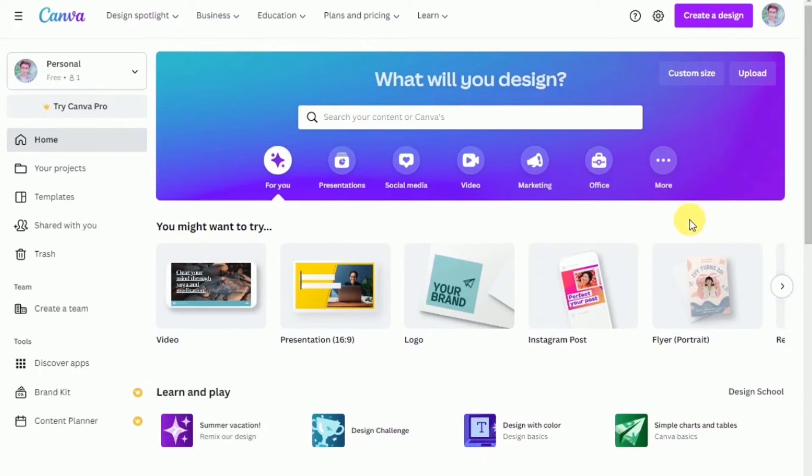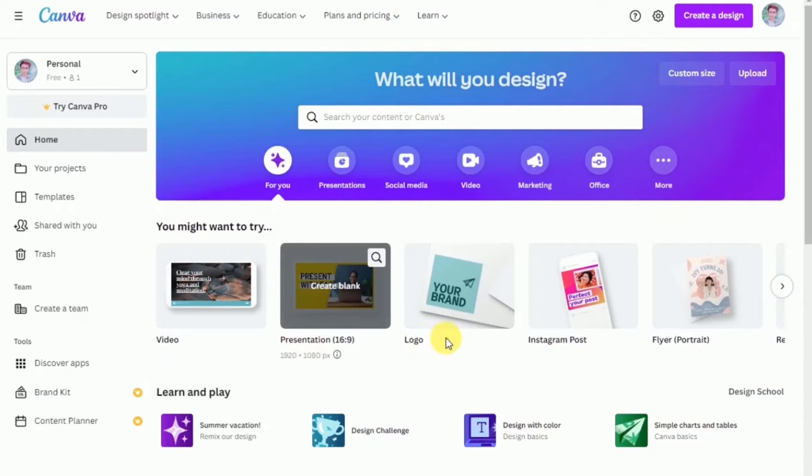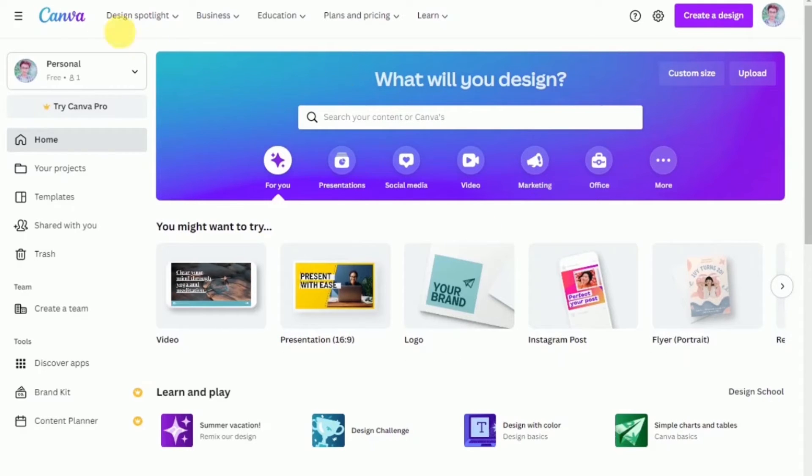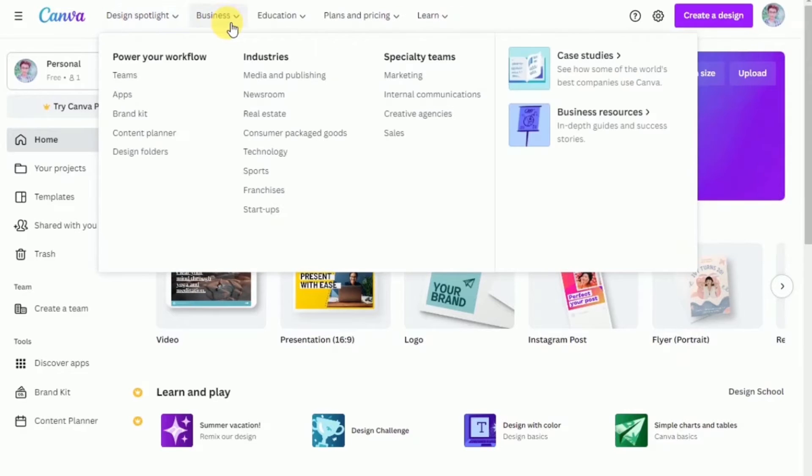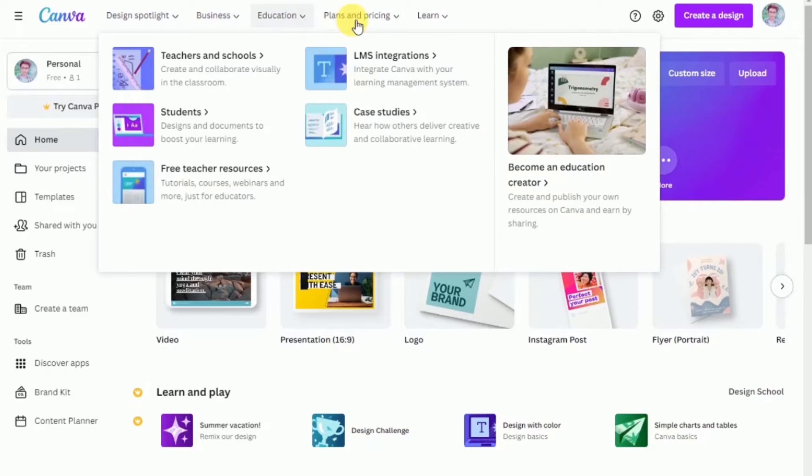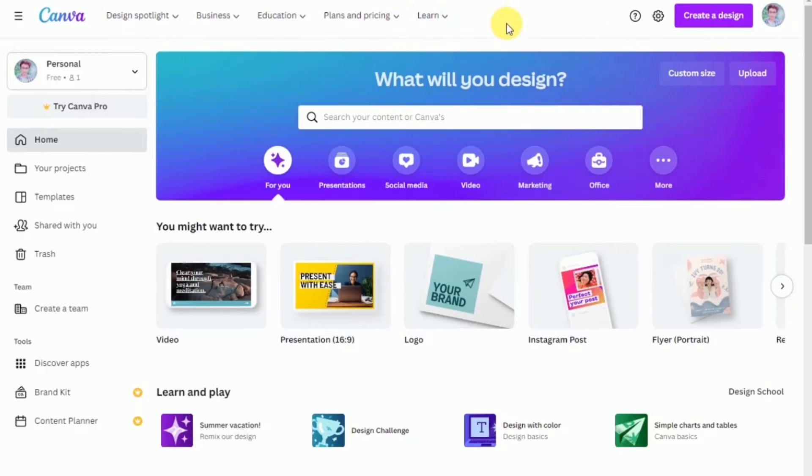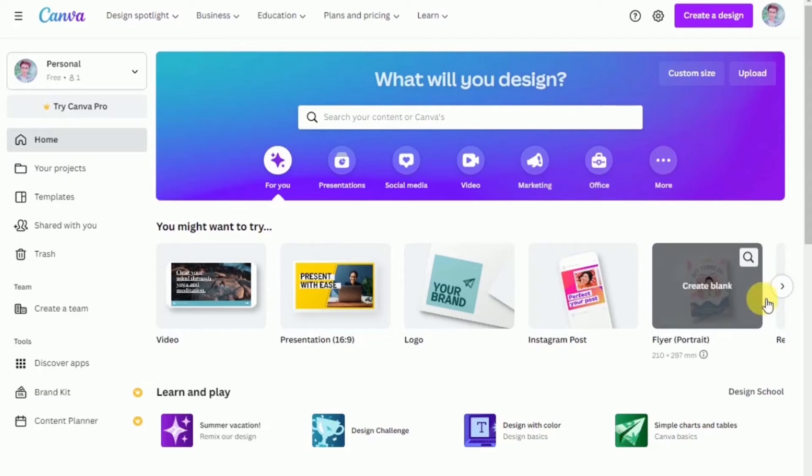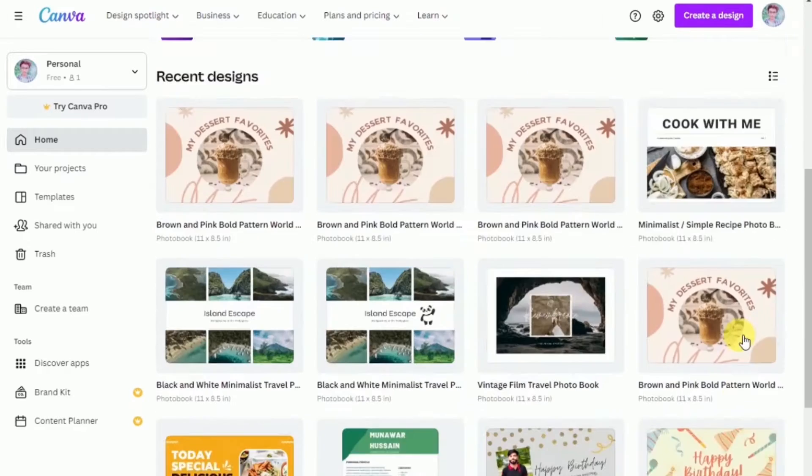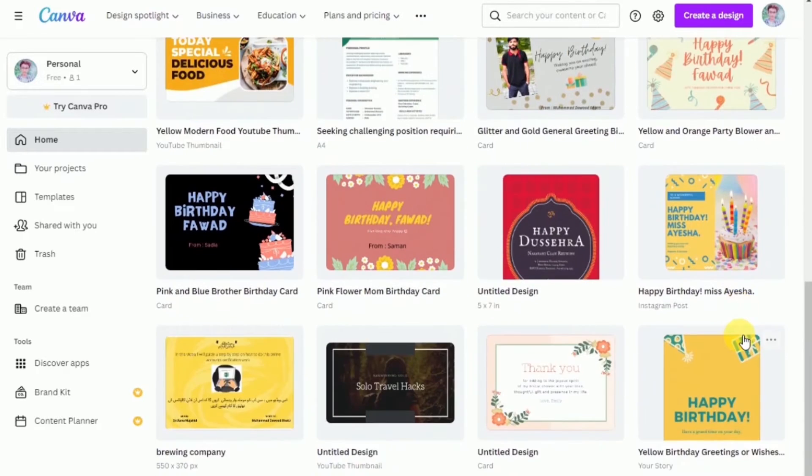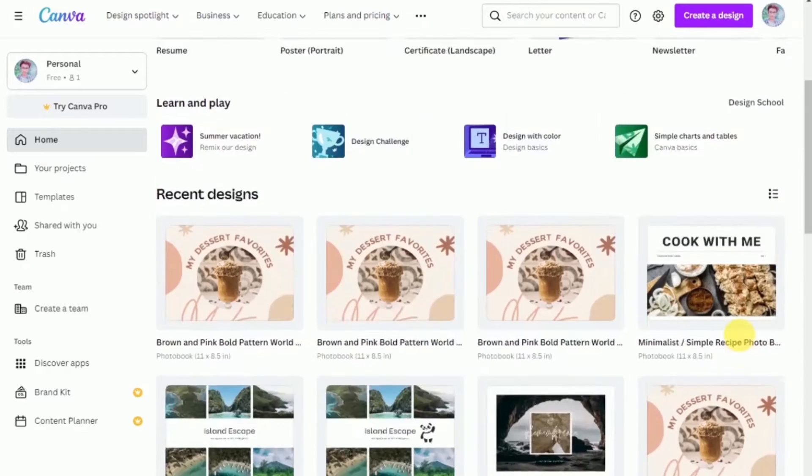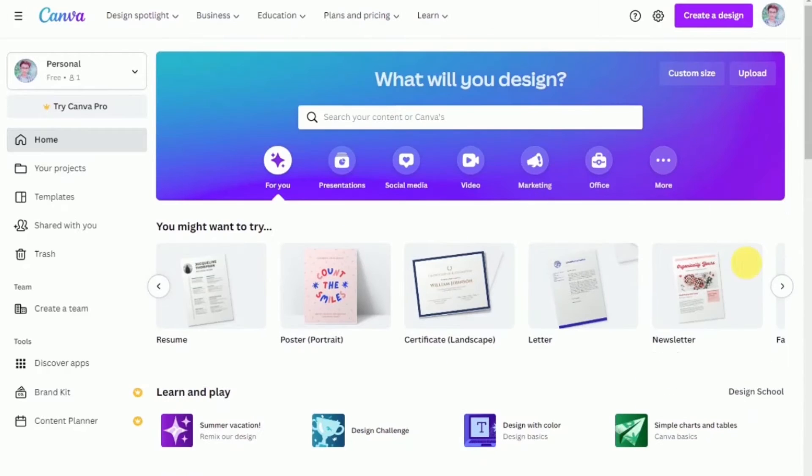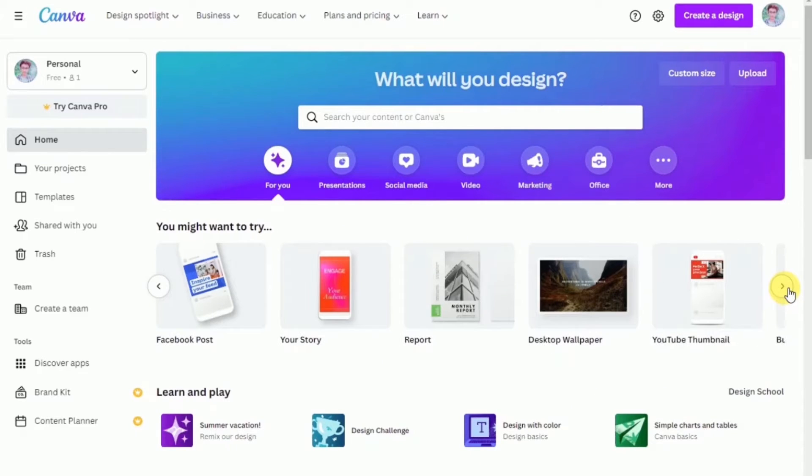For me to give you just a brief introduction on what Canva is if you don't know already, Canva is an Australian graphic design platform used to create social media graphics, presentations, posters, documents, and other visual content. The app includes templates for users to use. It is definitely a user-friendly platform and it's free.